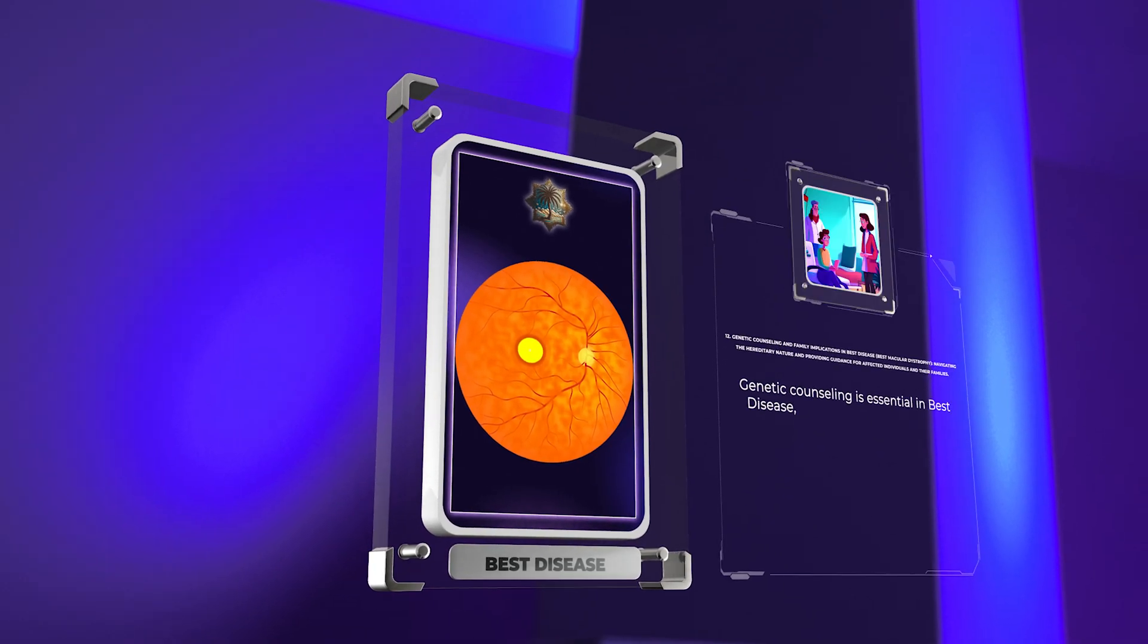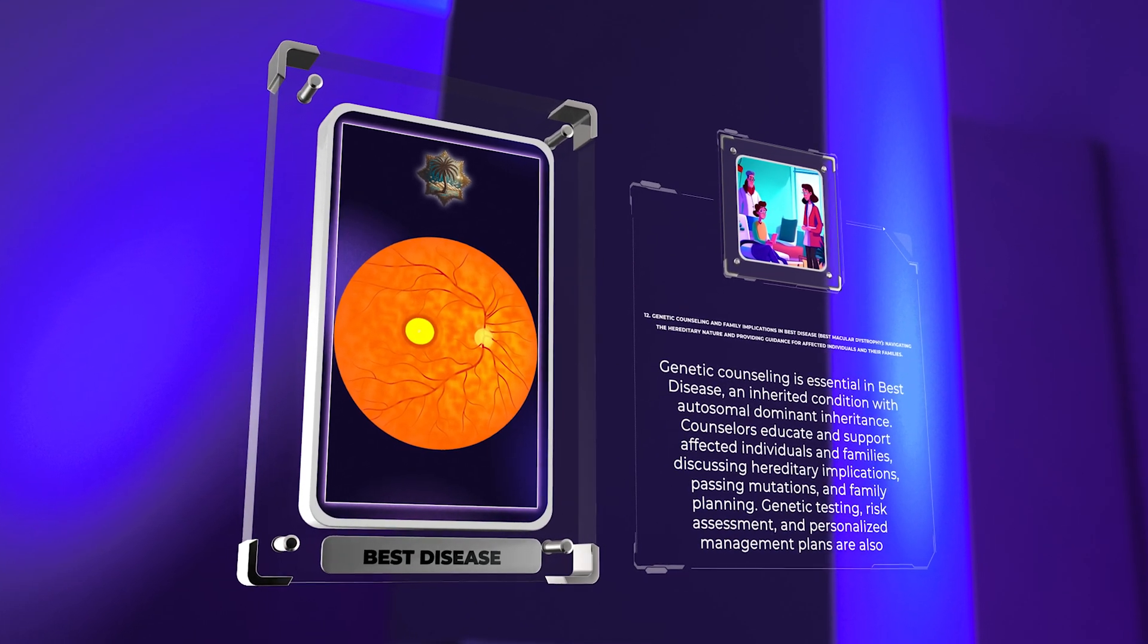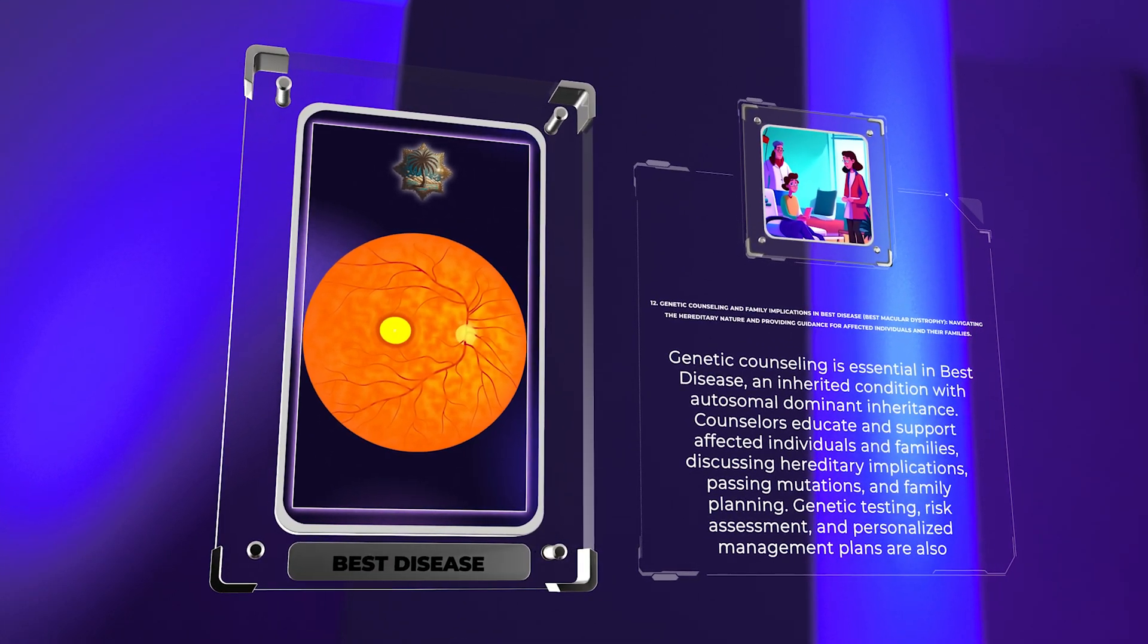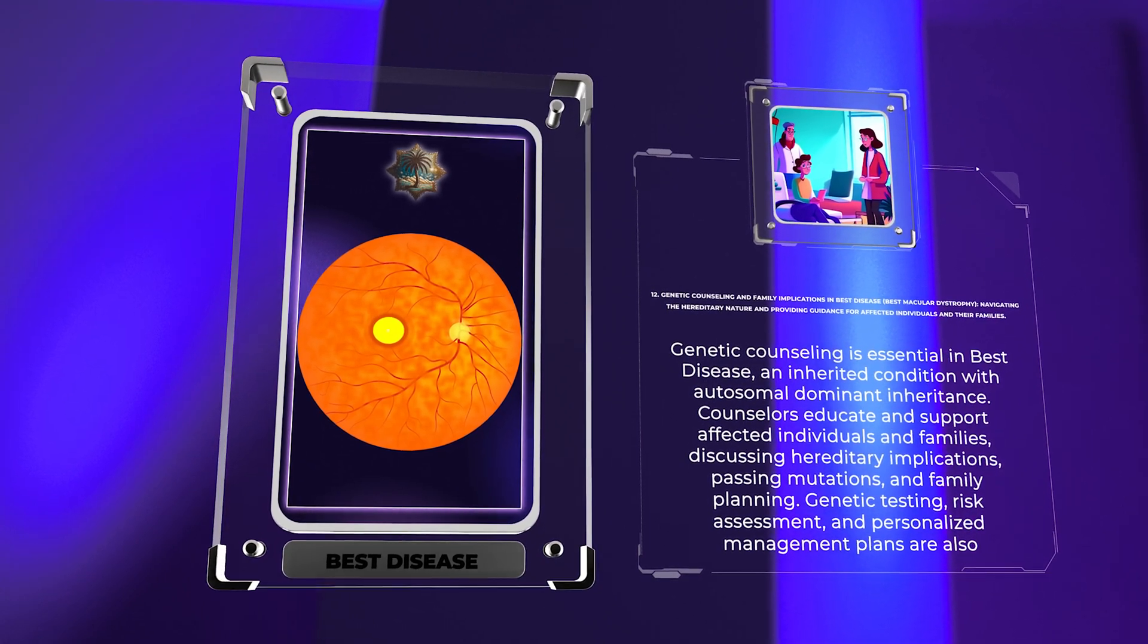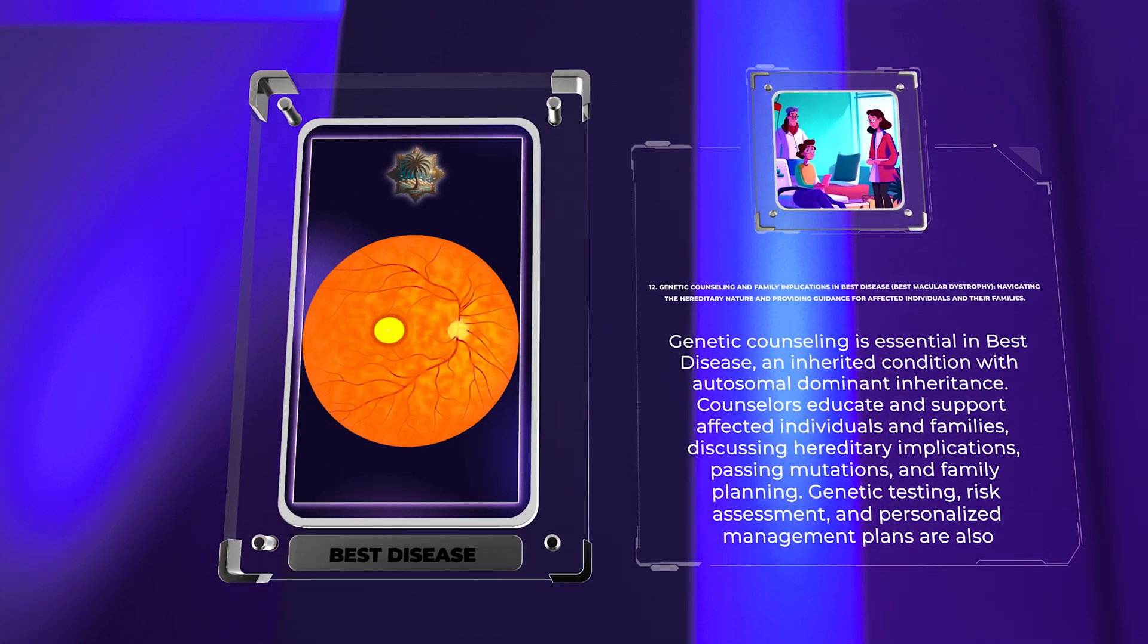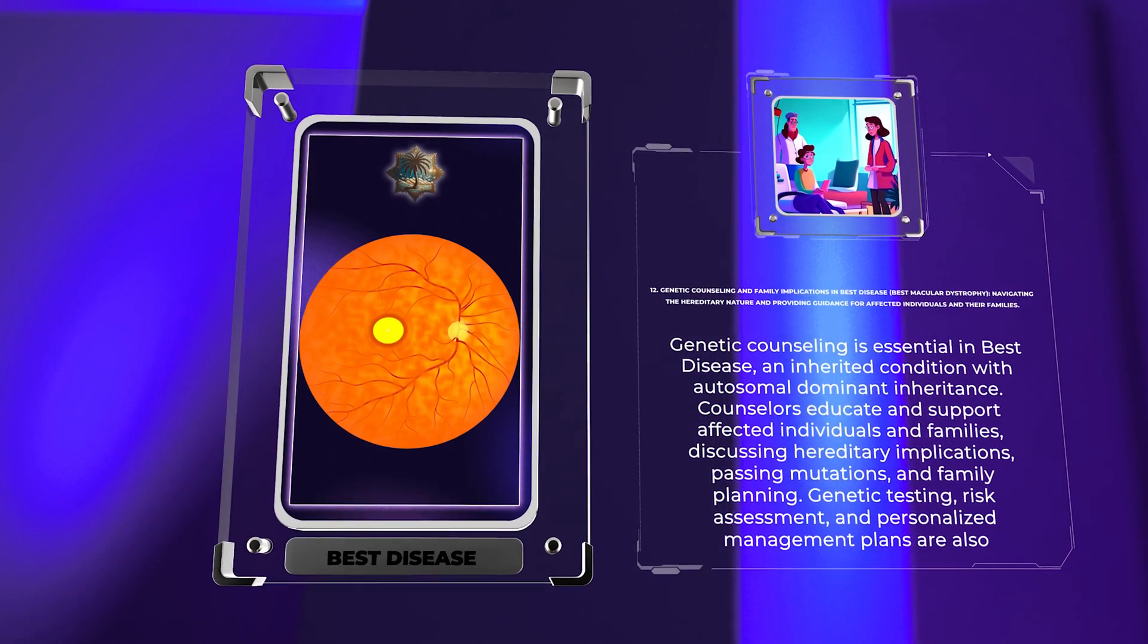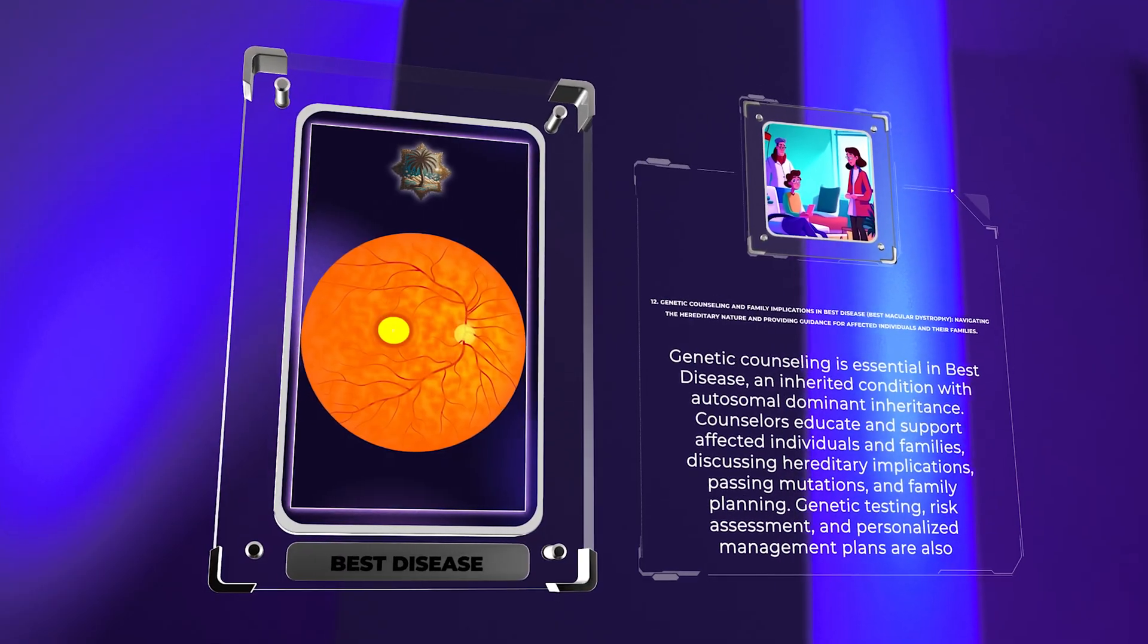Genetic counseling is essential in best disease, an inherited condition with autosomal dominant inheritance. Counselors educate and support affected individuals and families, discussing hereditary implications, passing mutations, and family planning. Genetic testing, risk assessment, and personalized management plans are also emphasized.